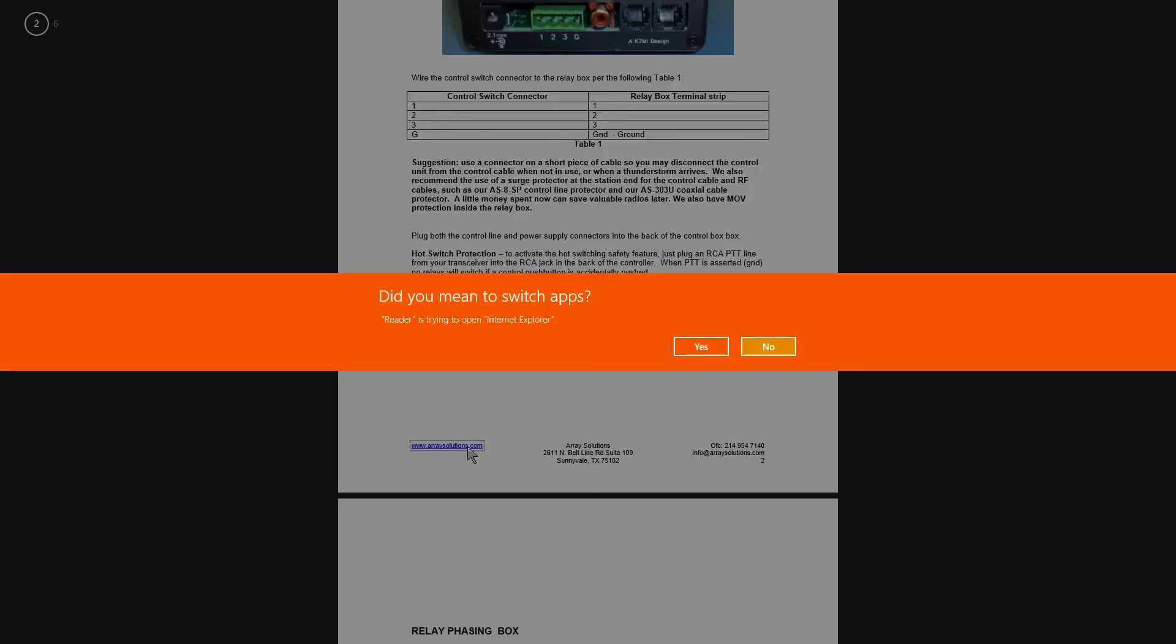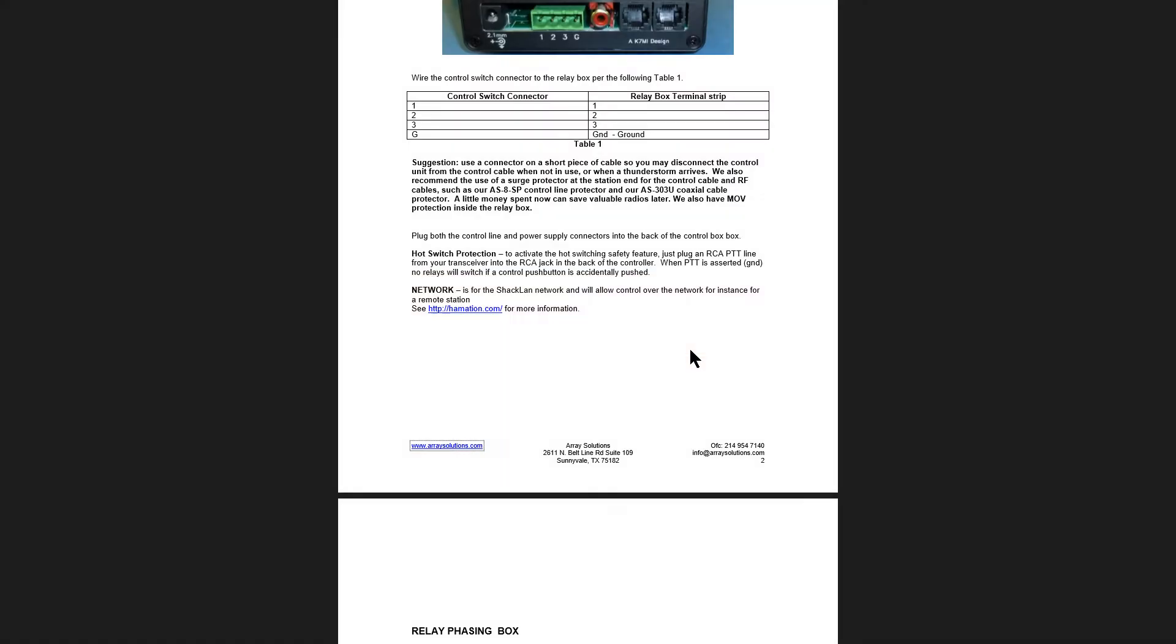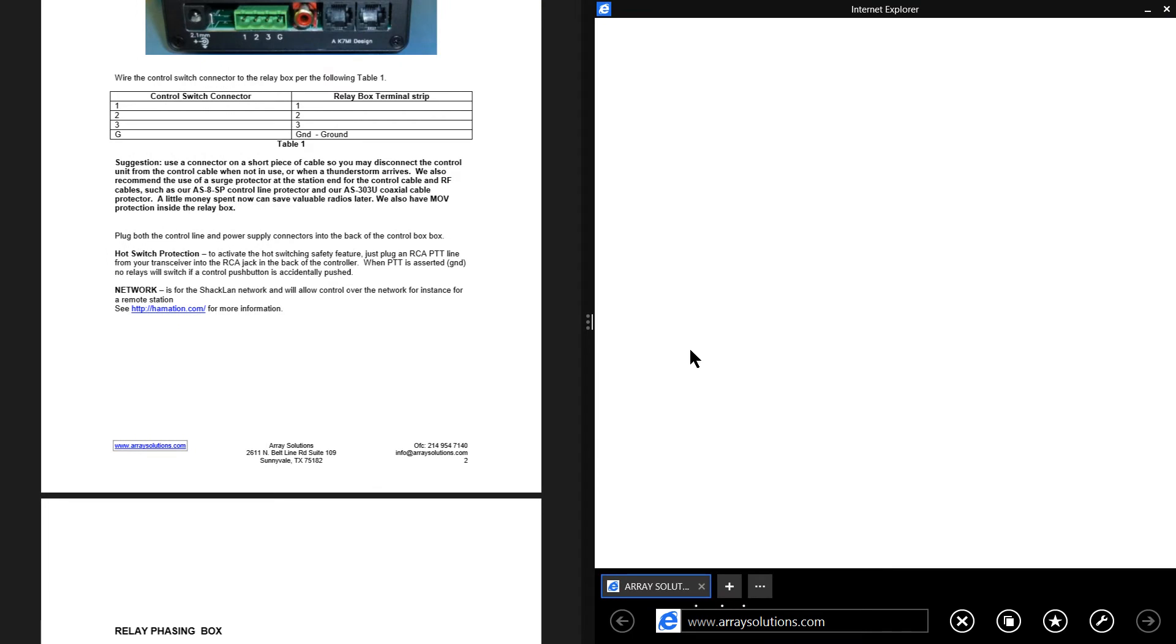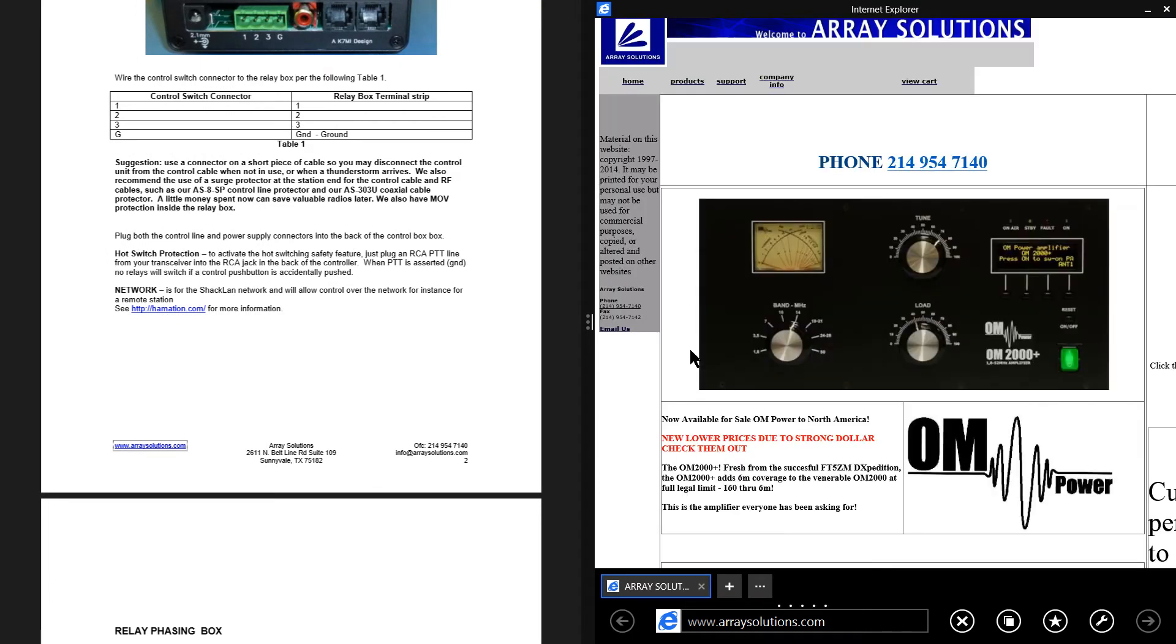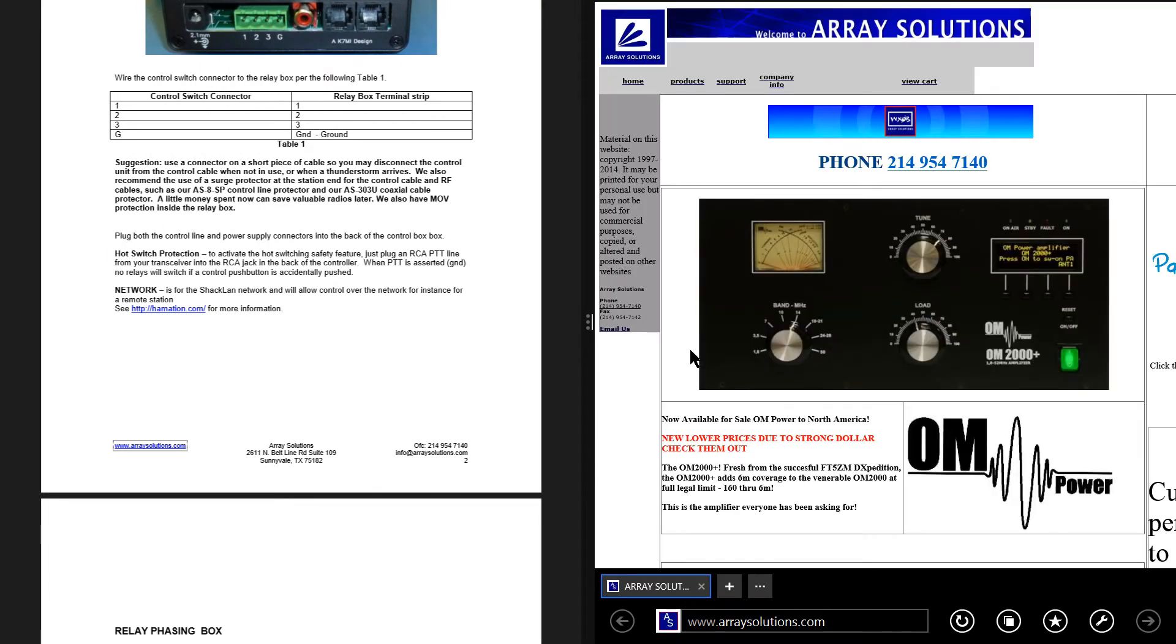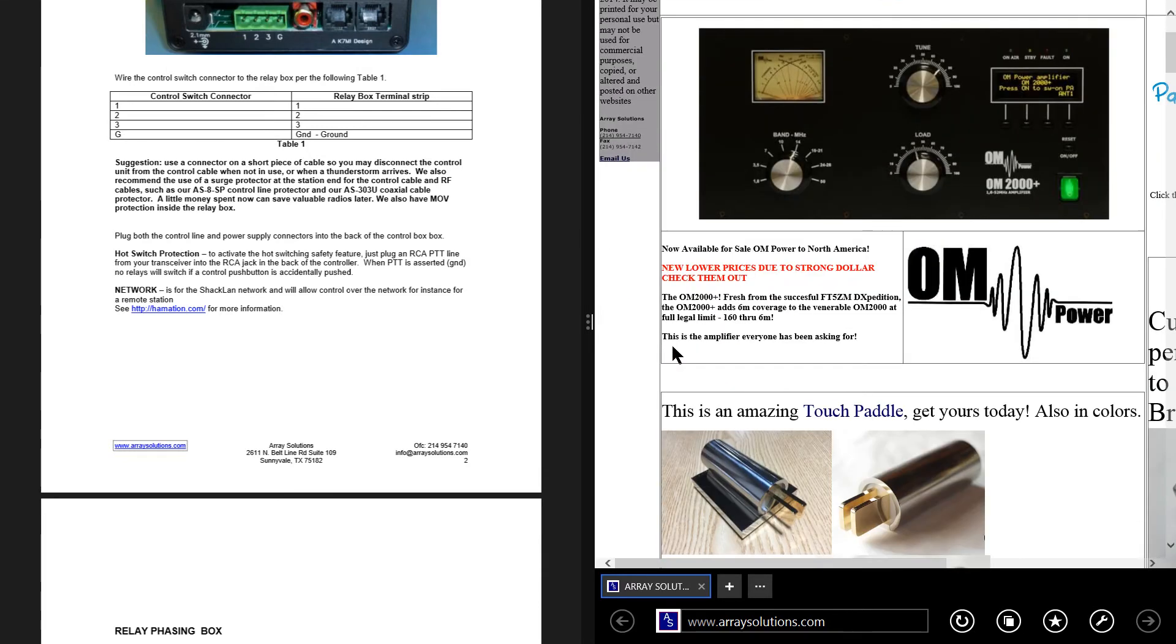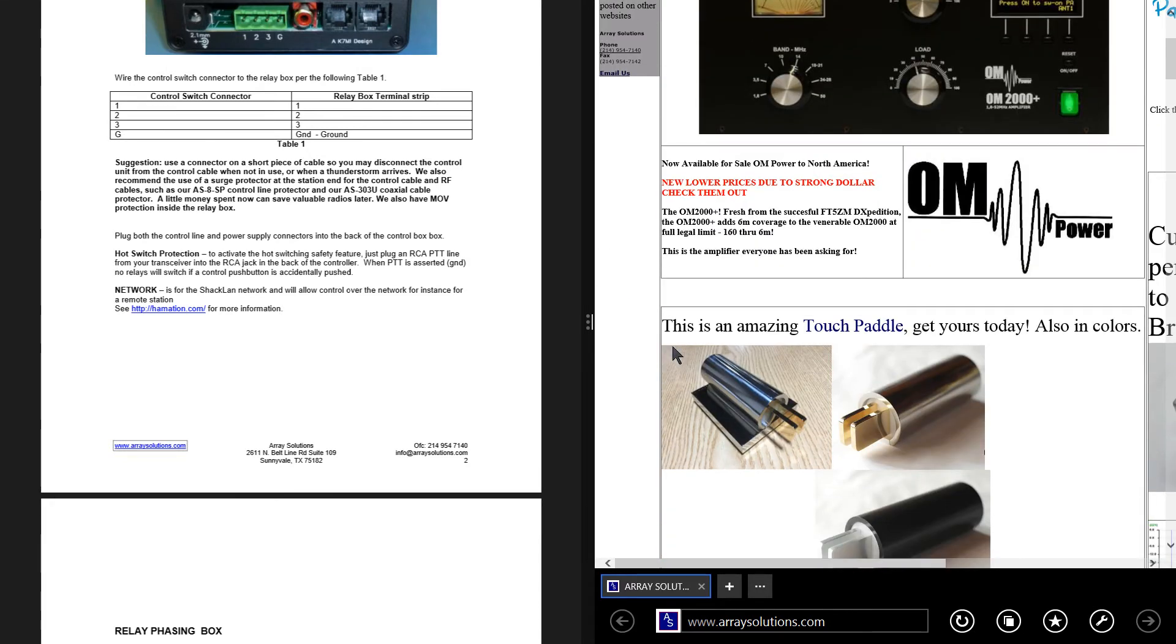Reader is trying to open Internet Explorer. You mean to switch apps? Yeah, I guess I do. Now we've got them both. We've got them both side by side. Is that cool or what? I've never seen that before in an operating system.